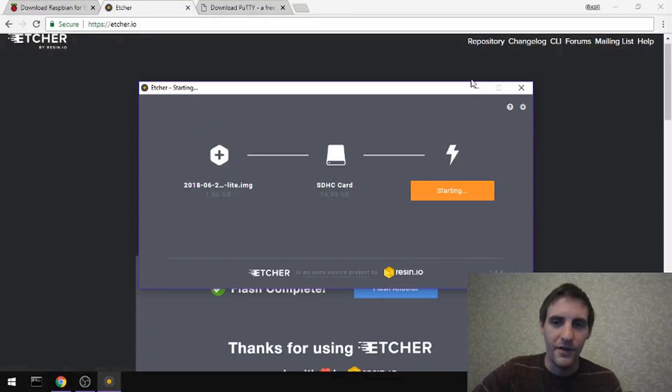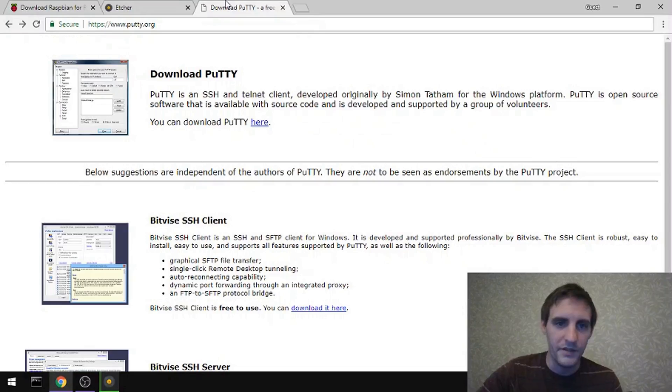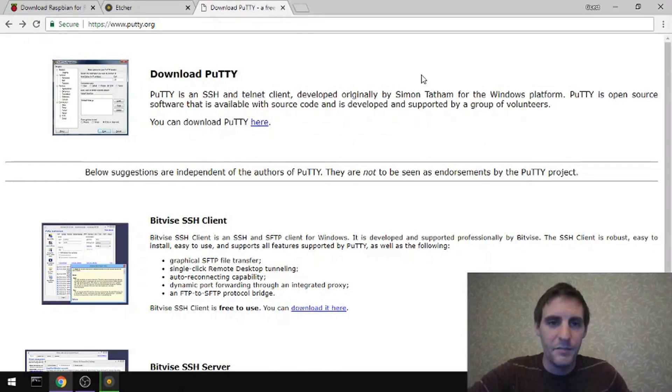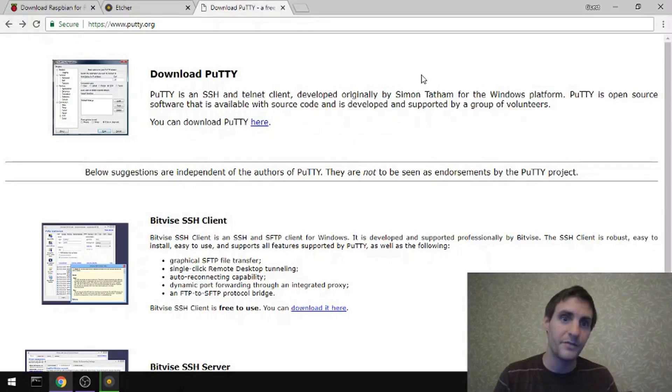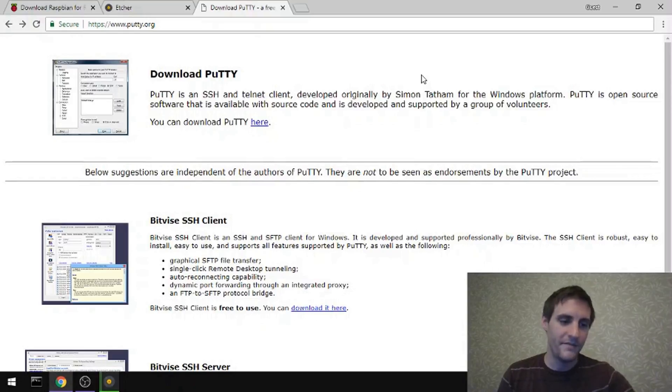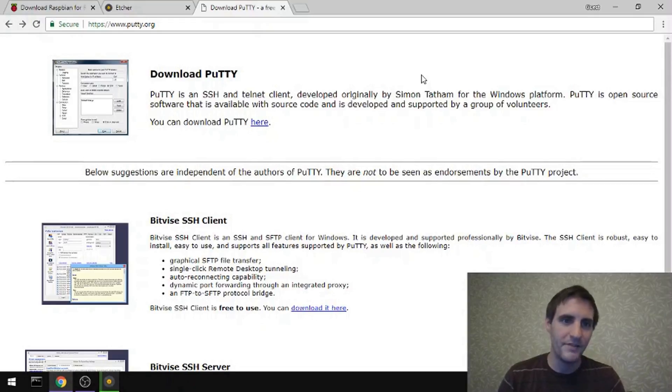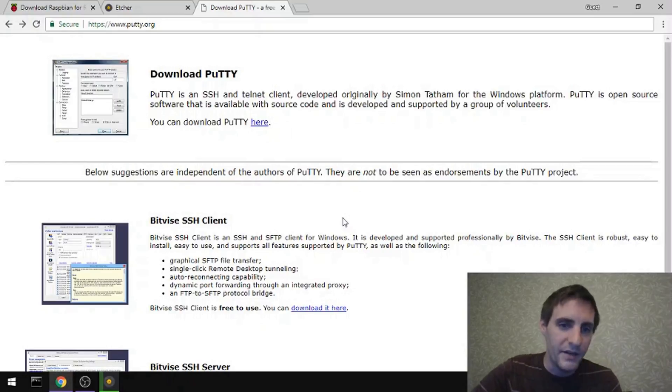Now while that's going on, we'll also want to download PuTTY. And PuTTY is how we're basically going to create a serial terminal to connect to the Raspberry Pi. So even though we have this Arduino that's going to be relaying the serial ports to our USB, we don't have any way to directly connect into that and use it like a terminal. PuTTY will do that.